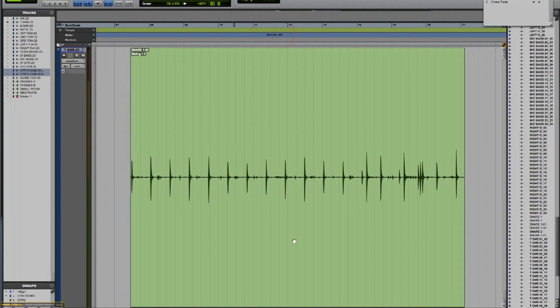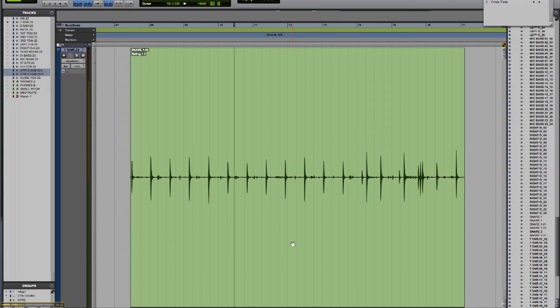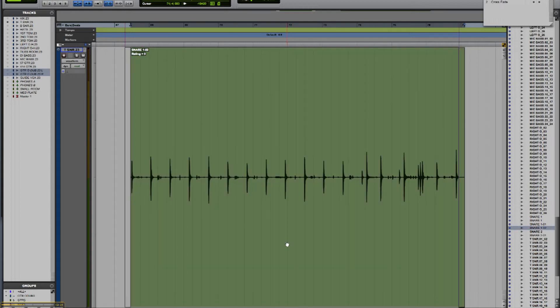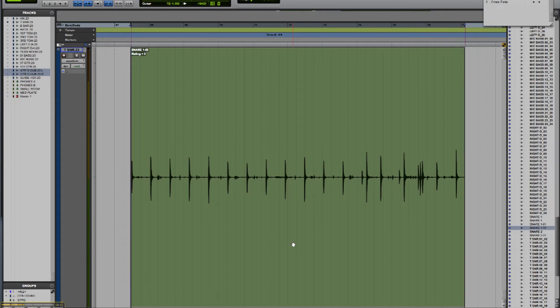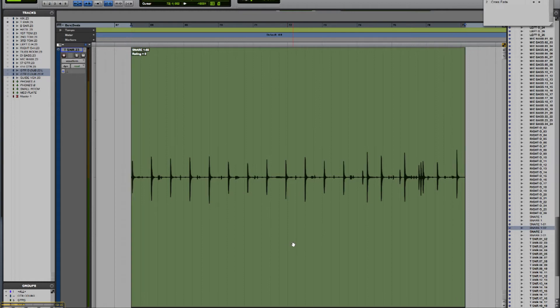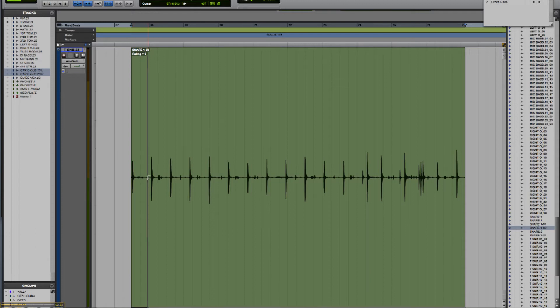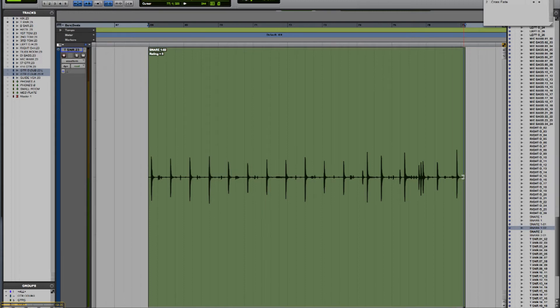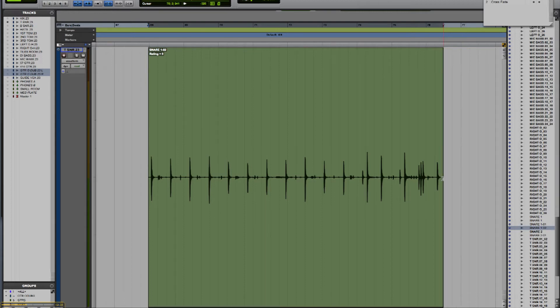If I move to the bottom half of the region, you see the cursor has now become the little hand, the grabber tool, that enables me to select an entire region or to move it. Moving over to the side I get the trimmer tool, which allows me to trim from the side of the region. If I move over to the right-hand side, I get the trimmer from that side to do the same thing.